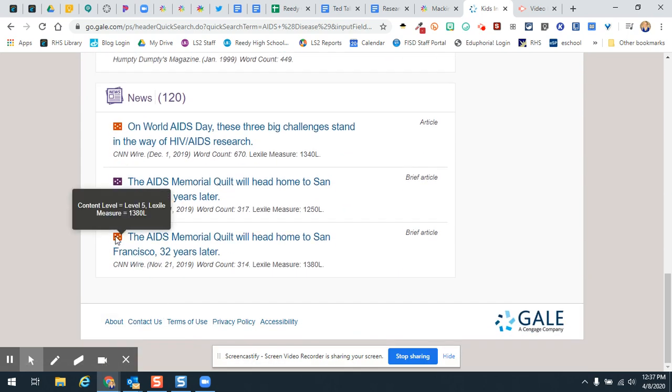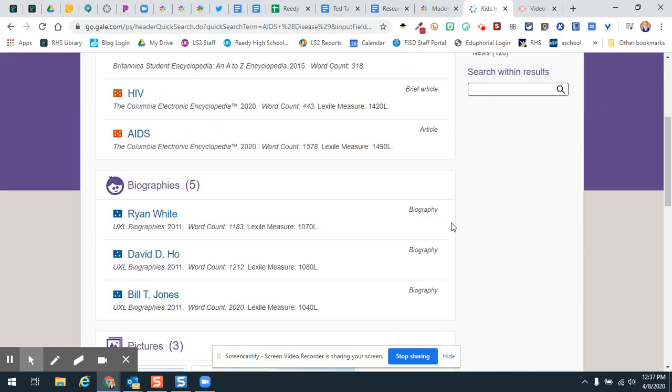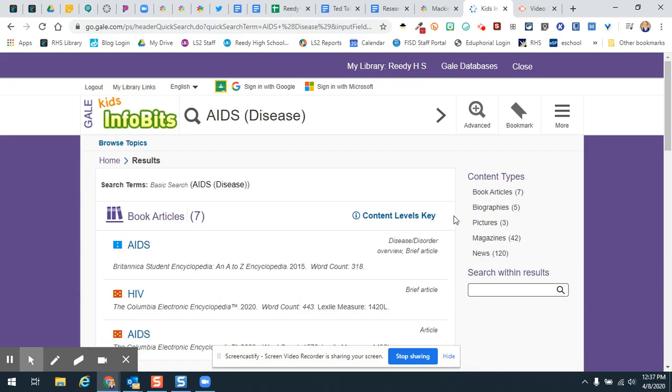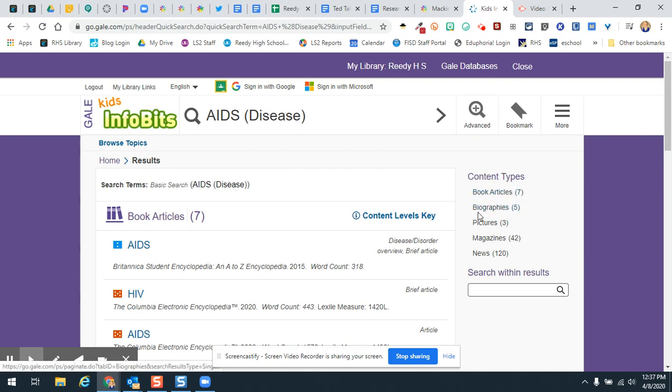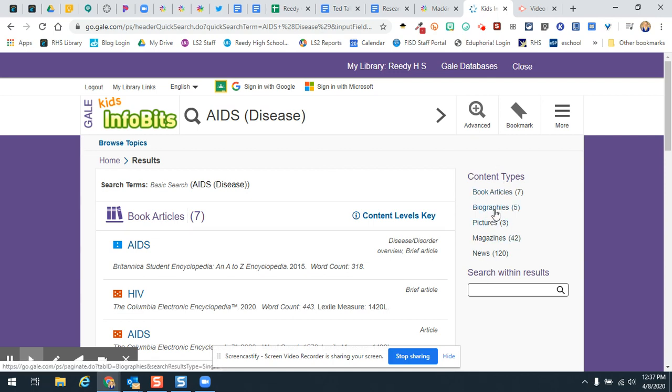And so this will just kind of help you in that it will give a little bit and then over here you'll notice the content type. So here's book articles, biographies, pictures, magazines, news. And so this will kind of just take down the flood of information in some of the other databases that might be a little bit frustrating.